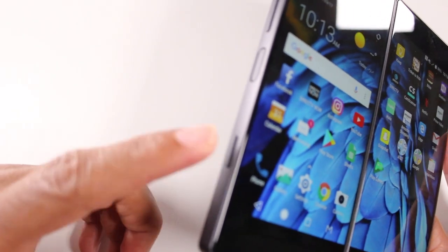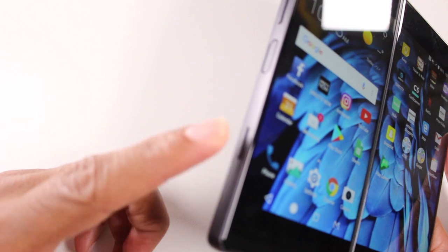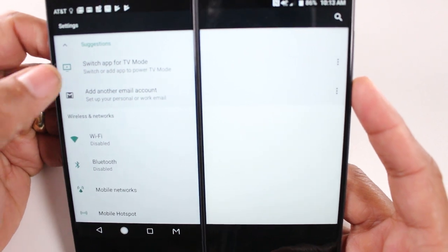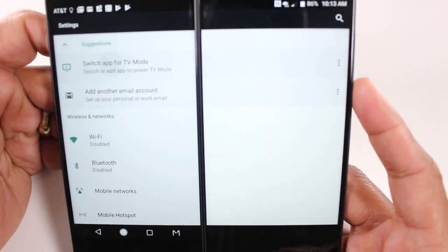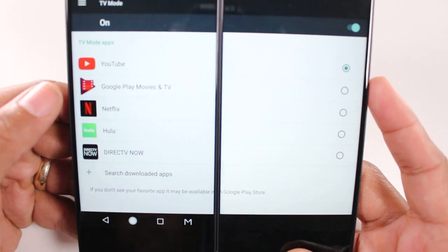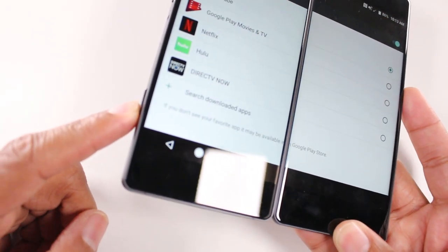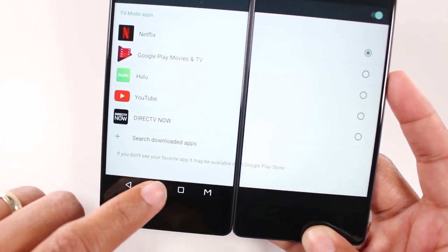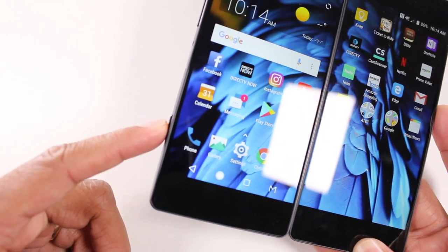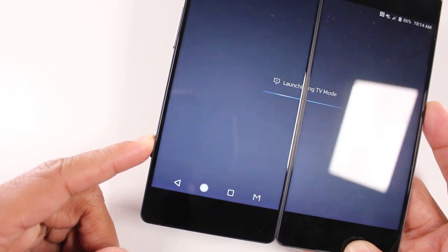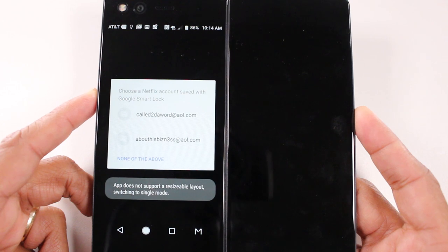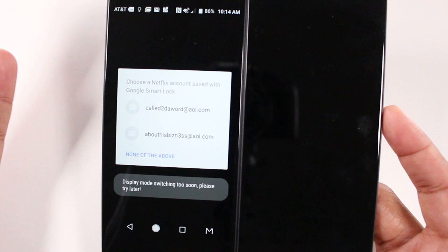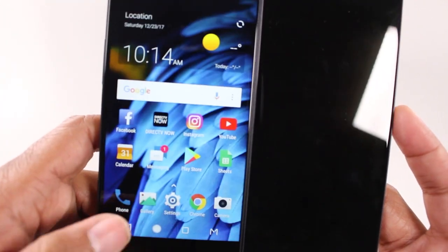On the side here there's a TV or video launch button. By going to settings and tapping 'switch app for TV mode,' you can change what app launches when you hold down this button. I'm going to change it to Netflix for example. It's not a quick press — you do have to hold it for one second and then it will launch the TV mode. Note that Netflix does not support full screen, so it'll default you to a left or right screen.